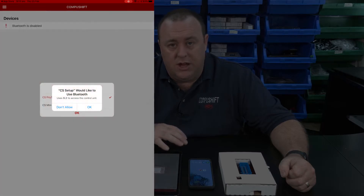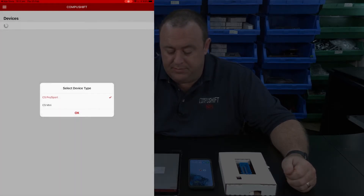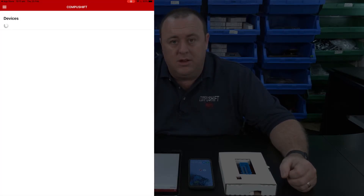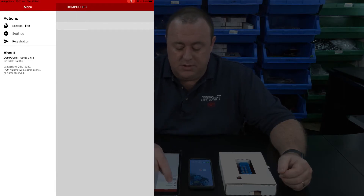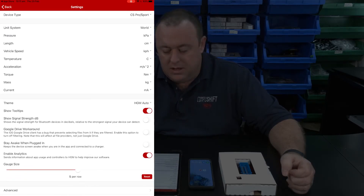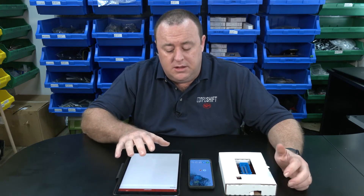On the very first time of opening the app, just like on Android, the device asks you if you'd like to allow the CS Setup app to access the Bluetooth hardware — tap OK. Then, just as before, it asks what type of device you want to use. In this case the CompuShift Sport and Pro is what I'm looking for, so I tap OK. From this point, the settings under the three lines at the top left are identical to Android. I'm going to be switching to just using the iPad because it's a larger screen, but the way you connect and operate is virtually identical.